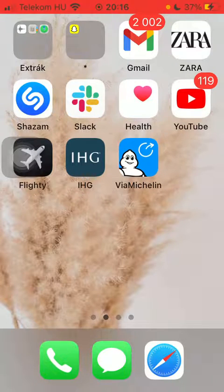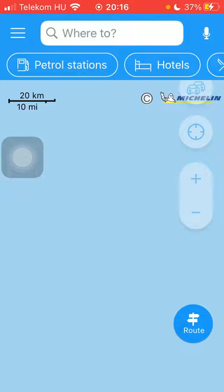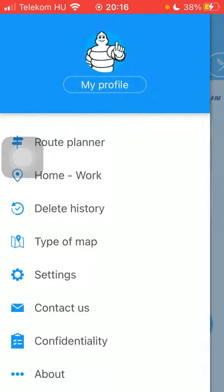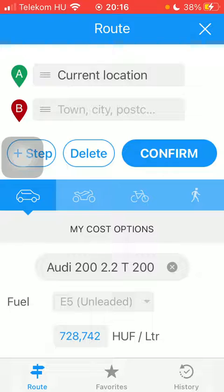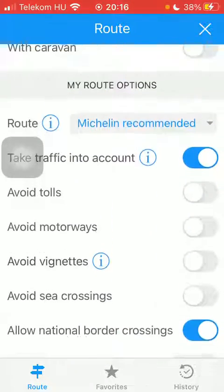First of all, open the application on your phone. After that you should tap on this menu icon in the upper left corner of the screen, click on route planner at the top, and after that you should scroll down to the bottom where you can find the route options section.